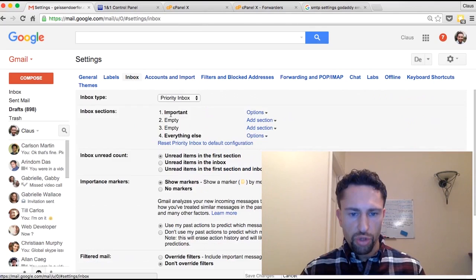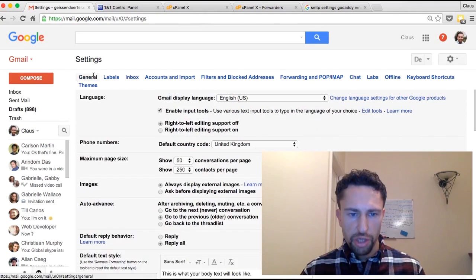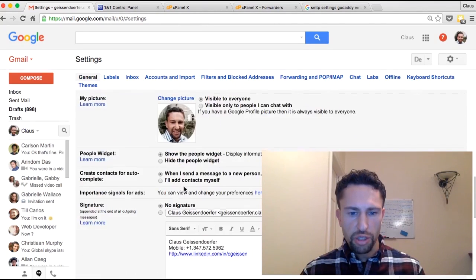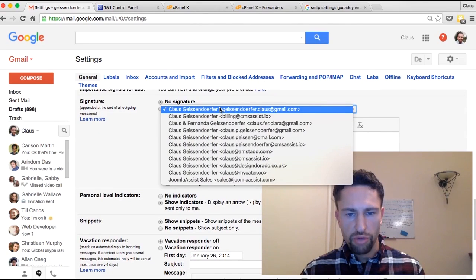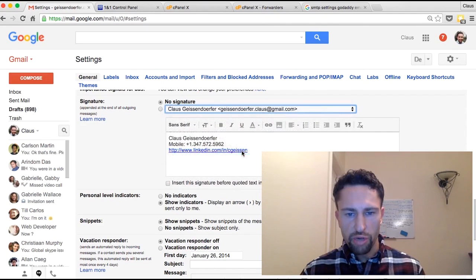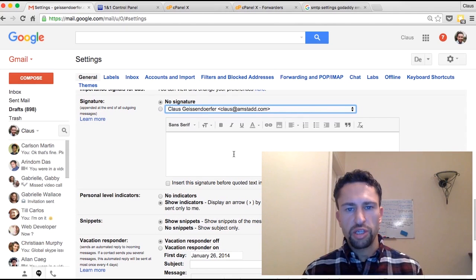The last tip I'm going to show you is under General. If you want to create a signature, you can use different signatures for different email addresses — a signature for Gmail, one for your work address, one for a podcast if you run a podcast.